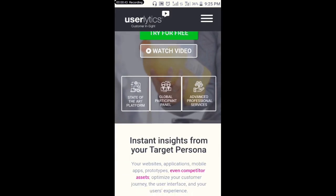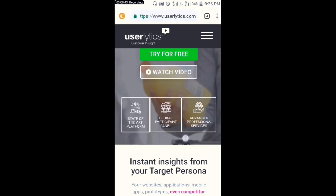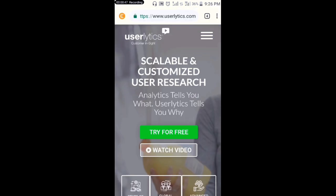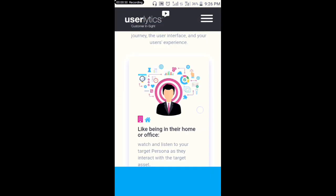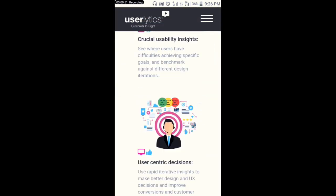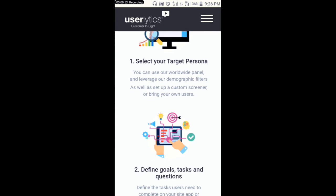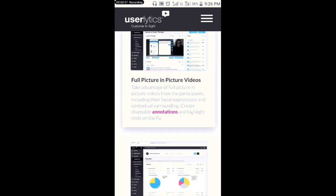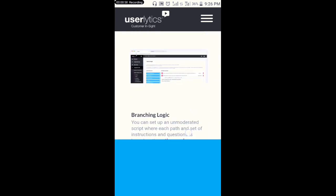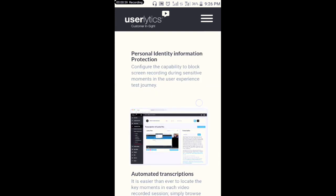Without further ado, let's get into this video. The site I'm about to show you now is called userletics.com. If you want to make money testing apps and websites, this is the site.